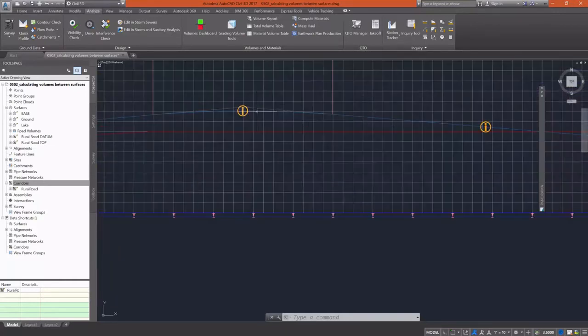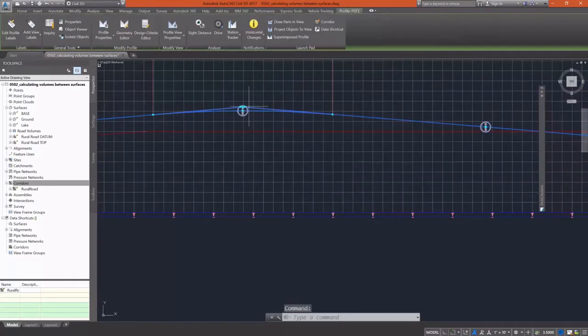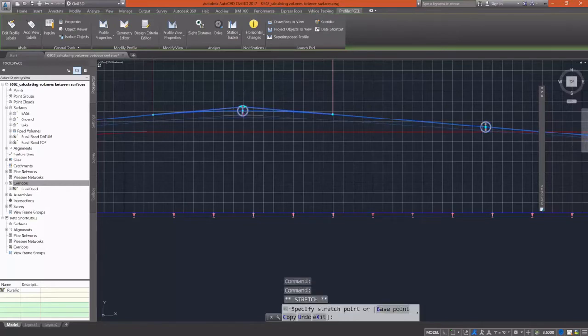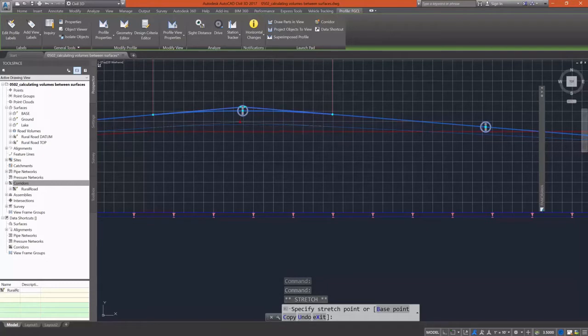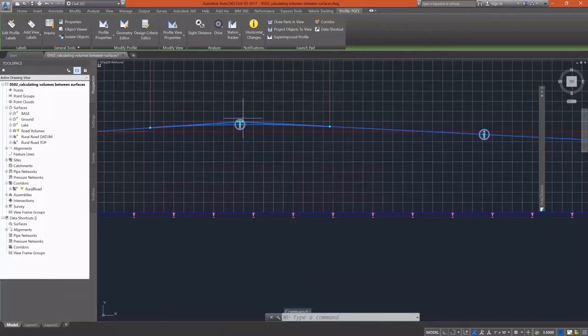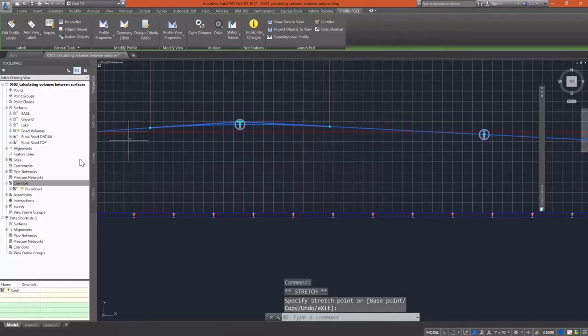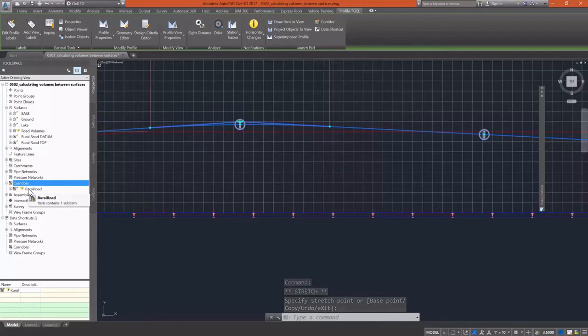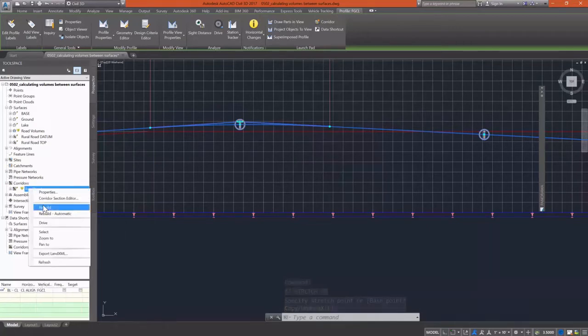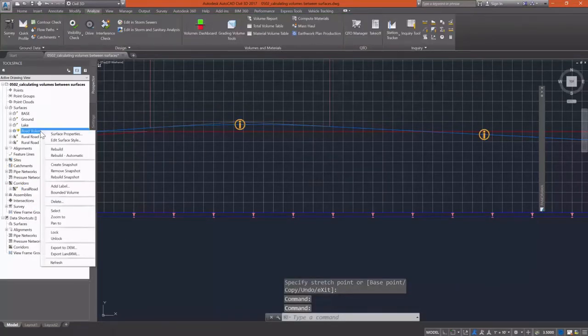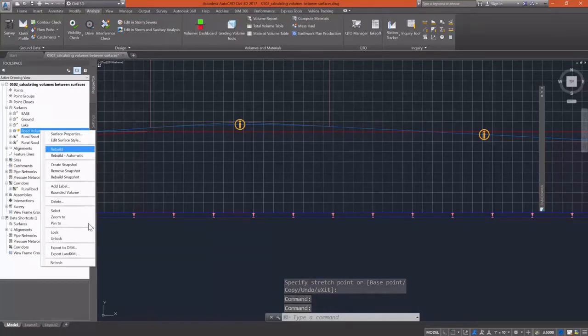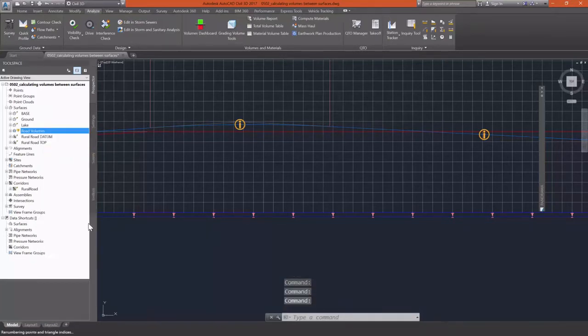I'm going to do that by going to my profile and just using grip edits to raise and lower the profile, which is going to cause the surface to need to be rebuilt. Now you'll see that the icon comes up there. I'm going to speed through this and rebuild it. As soon as I do that, I'm going to rebuild our volume surface because that's now out of date.